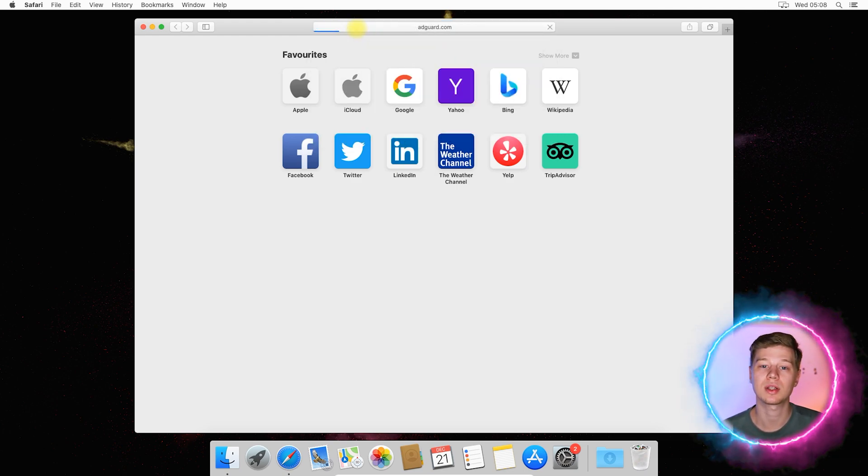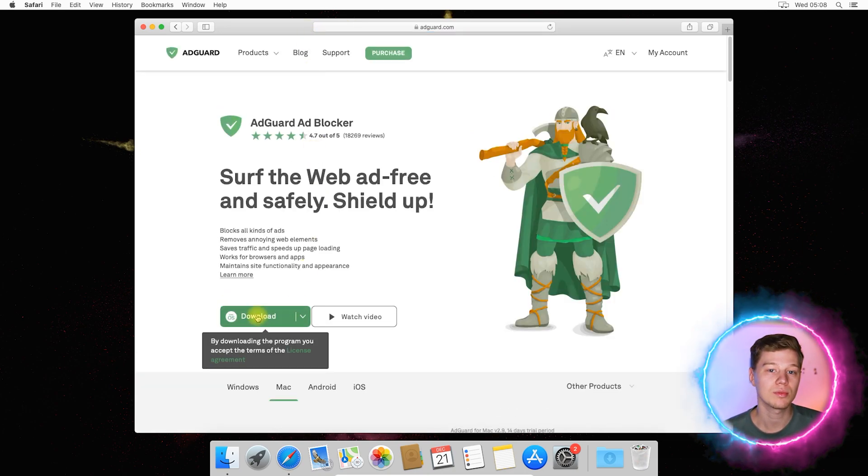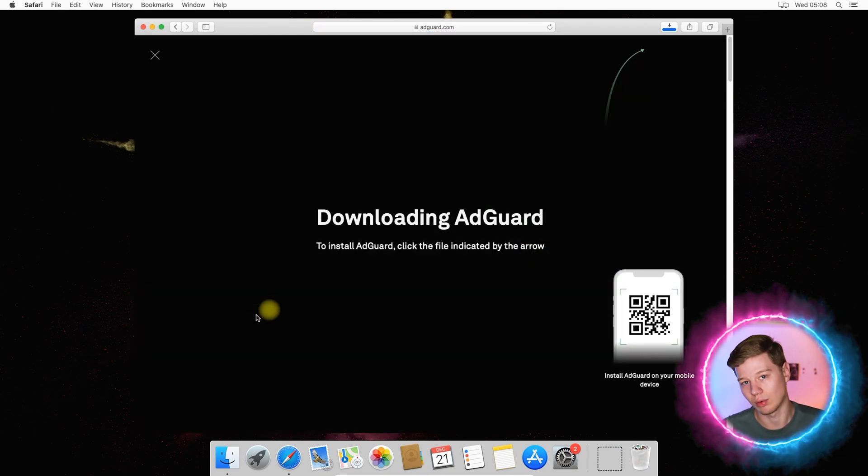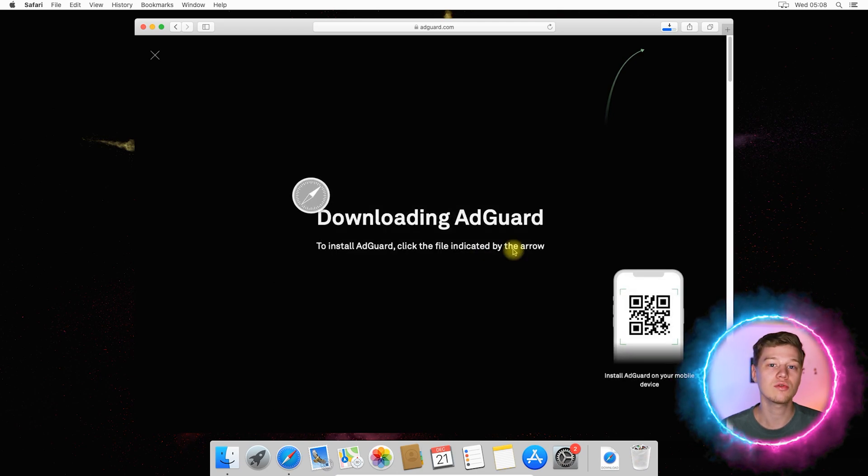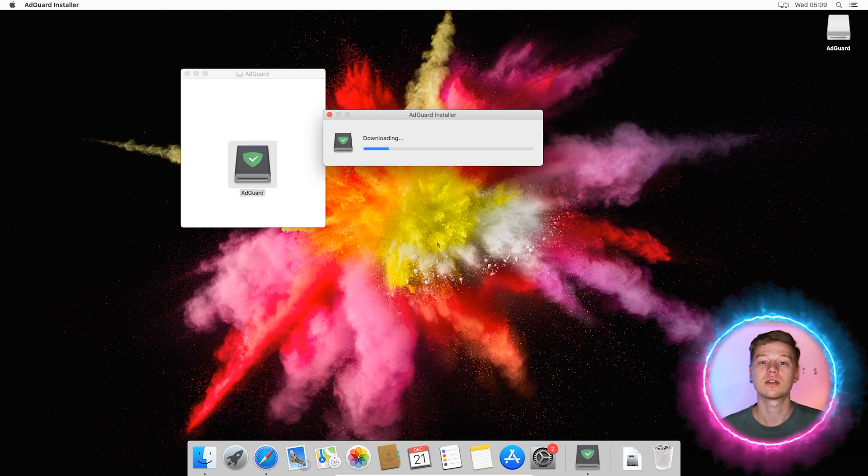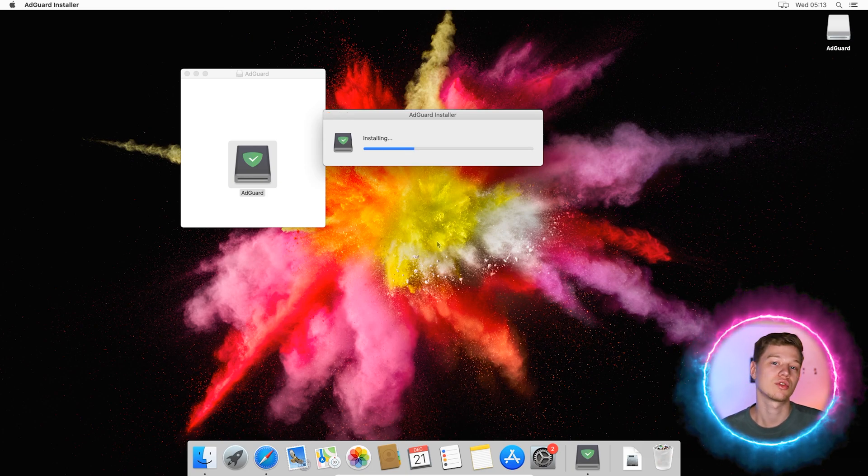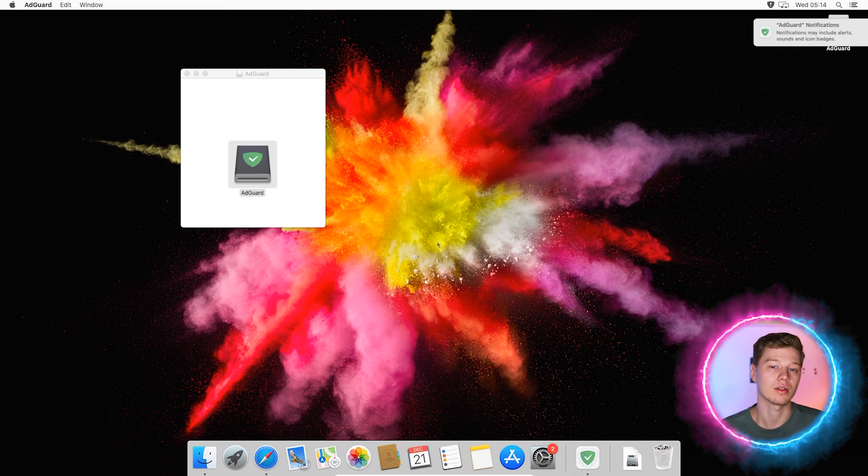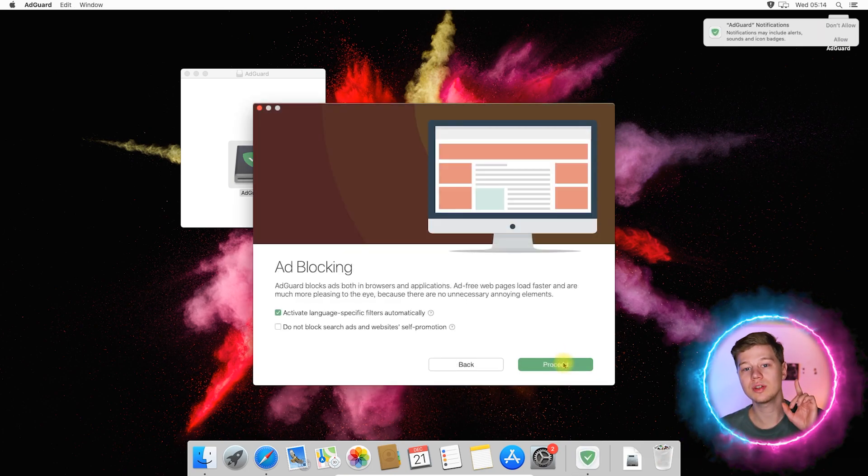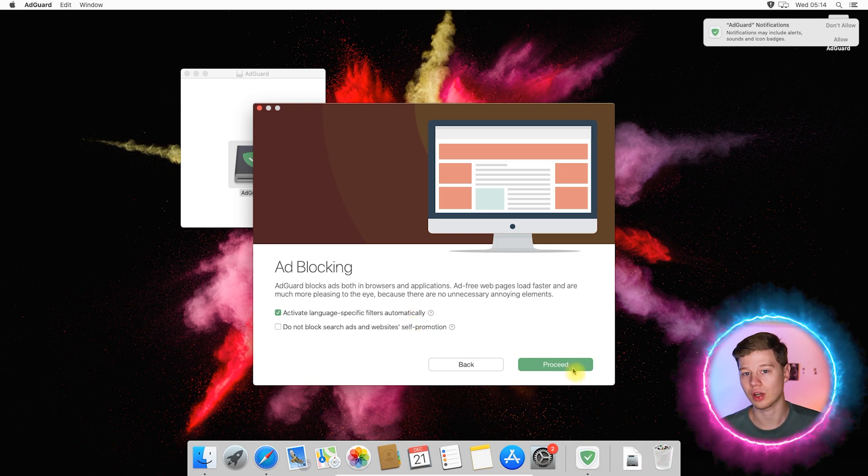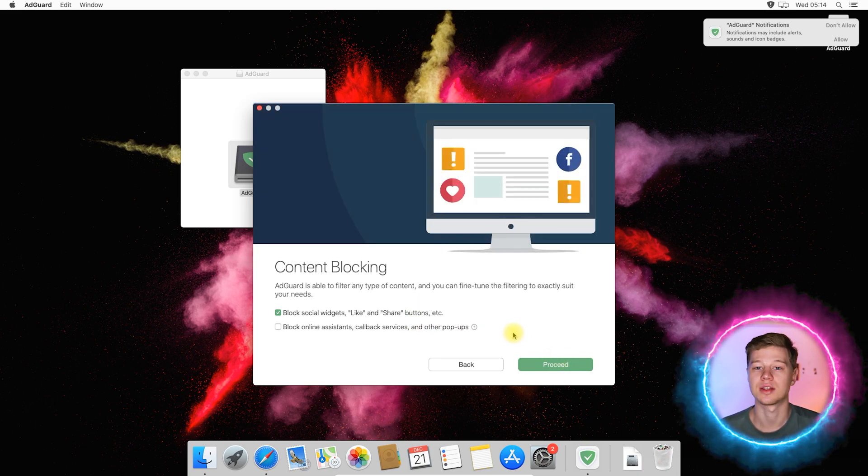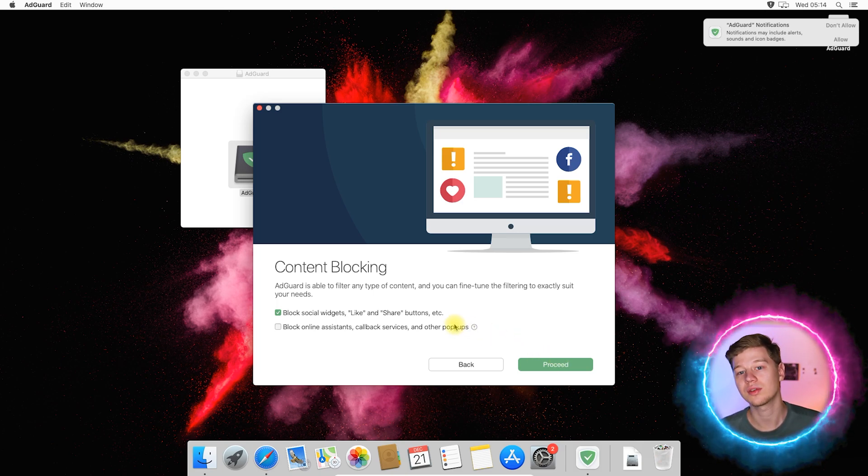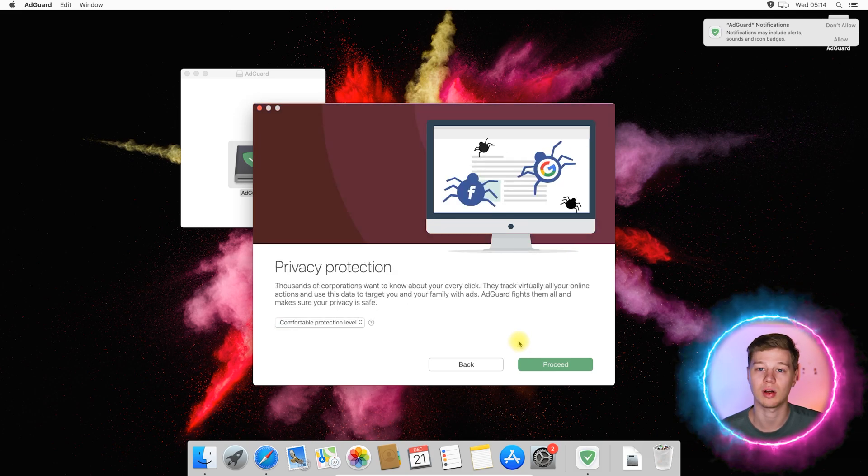The webpage will automatically detect your platform, so you just need to click download. Open the downloaded file and run the AdGuard installation. Be ready that the installer may need to download some additional files. When it is ready to use, you will see a window that prompts you to configure protection. To skip this, click leave as it is. If you click let's do it, then you will have to complete a small questionnaire, which helps with the ad blocking policy for AdGuard.